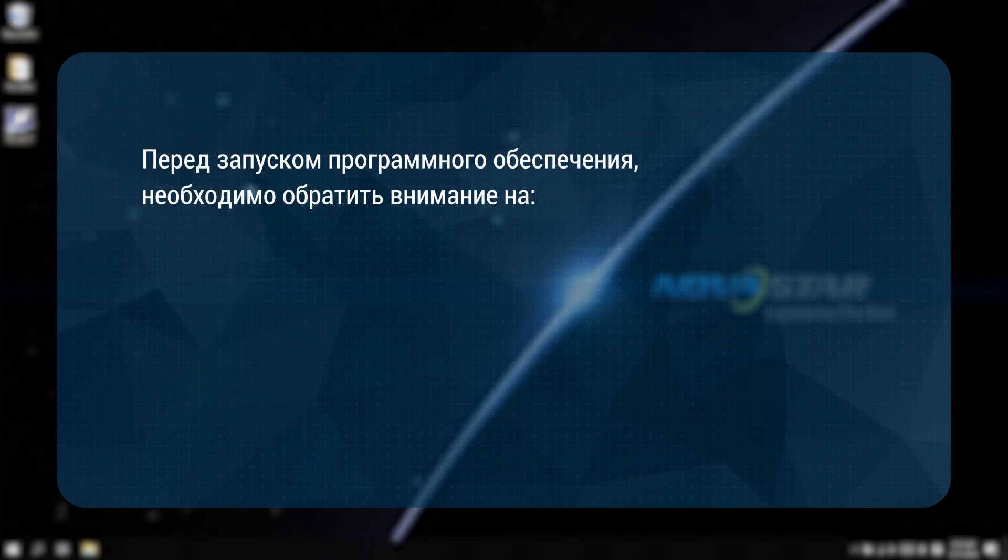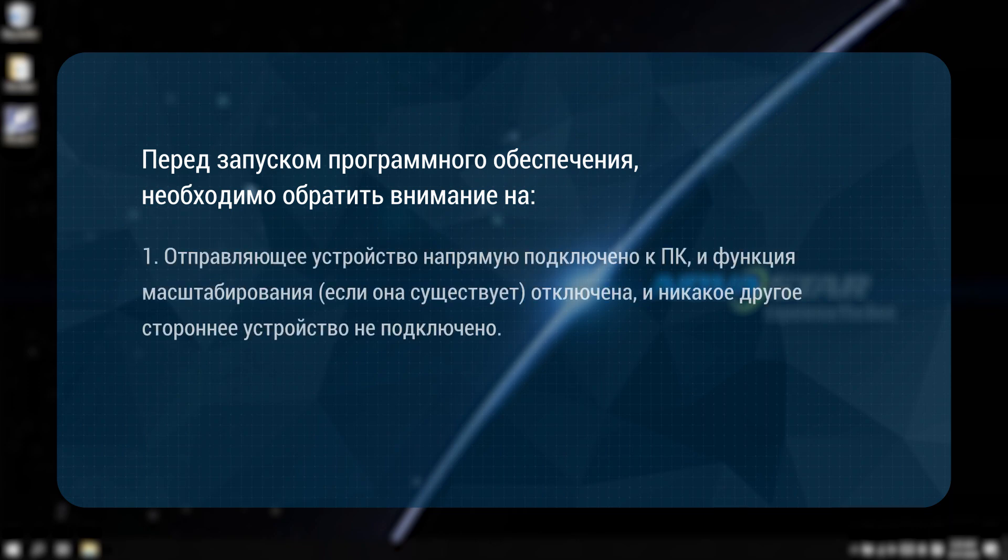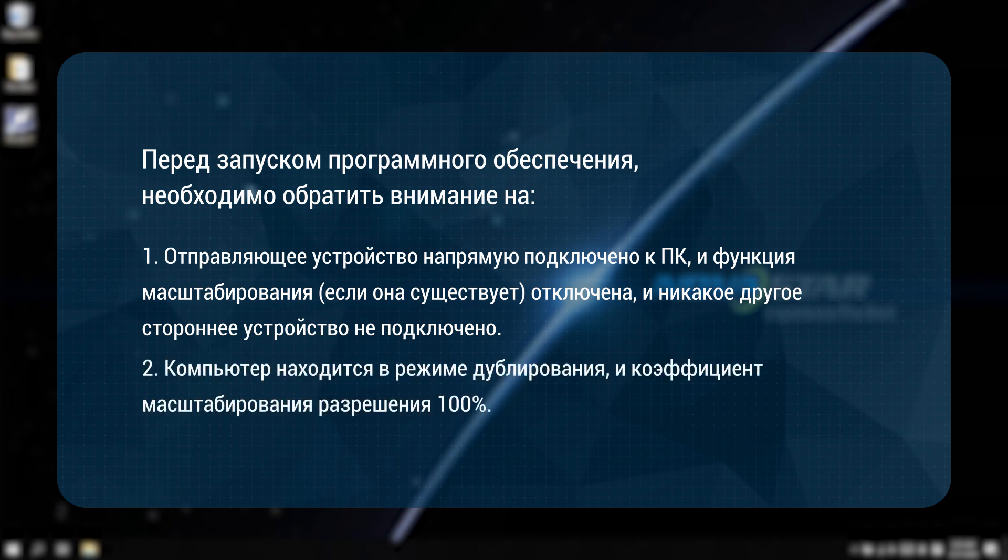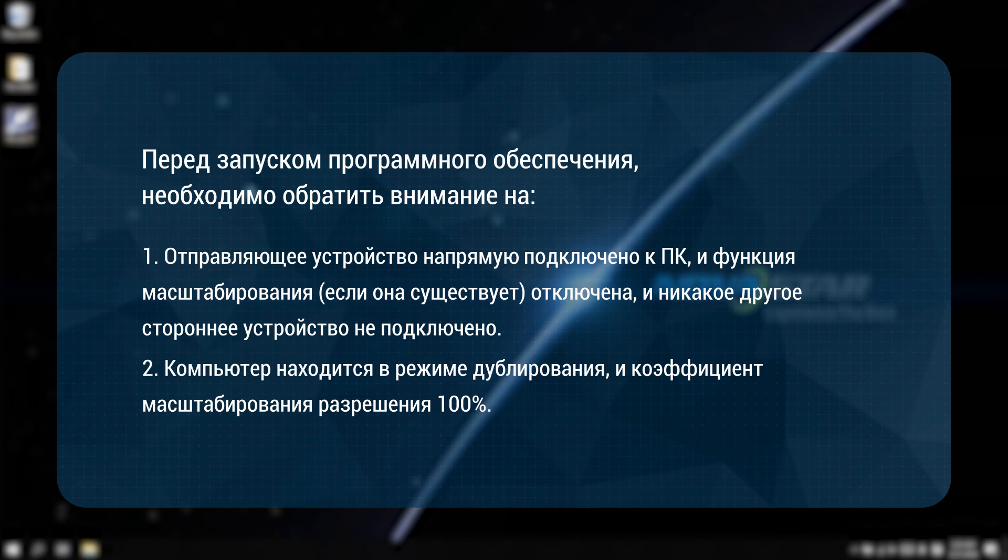Before starting the software, there are points that need attention. One, the setting device is directly connected to PC and the scale function, if existing, is turned off and no other third-party device is connected. Two, the computer is in duplicated mode and the resolution is scaled to 100%.